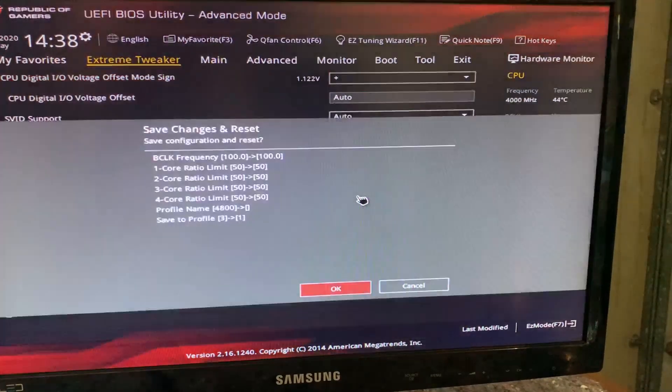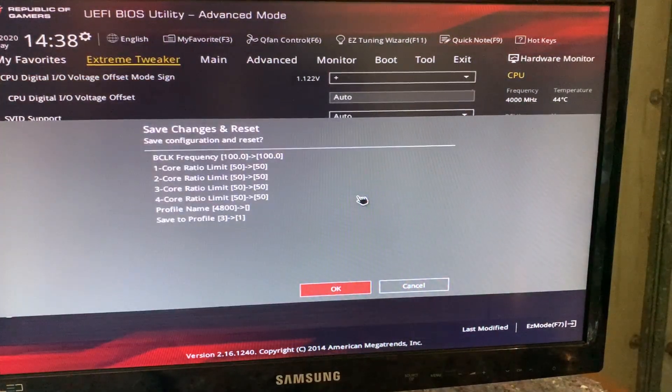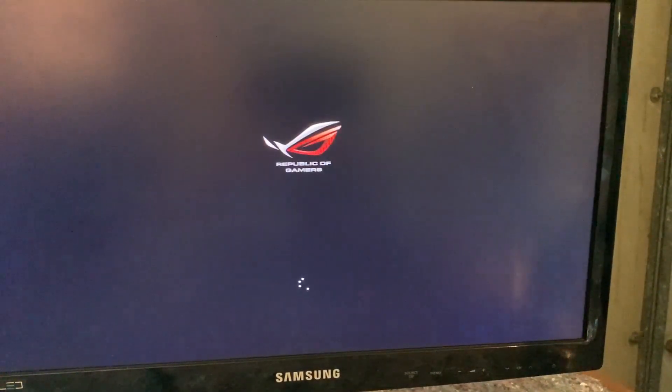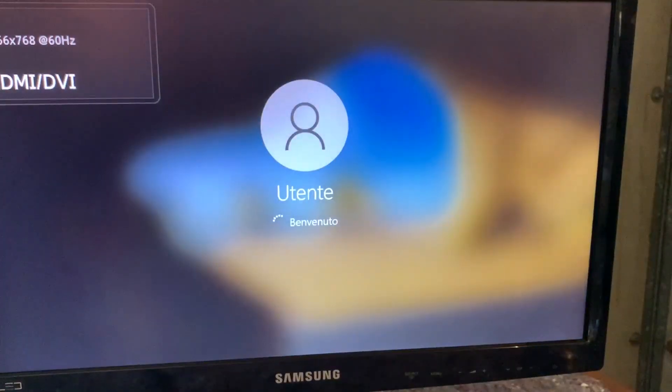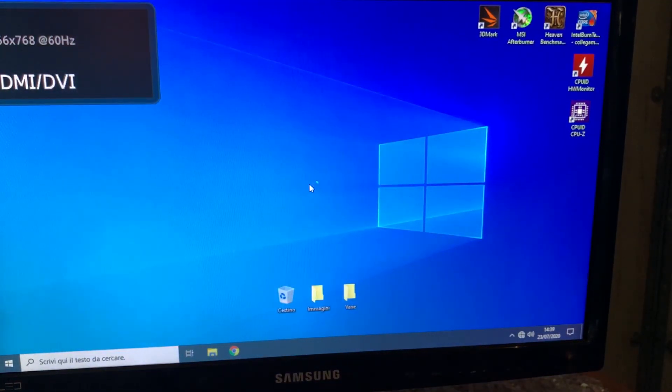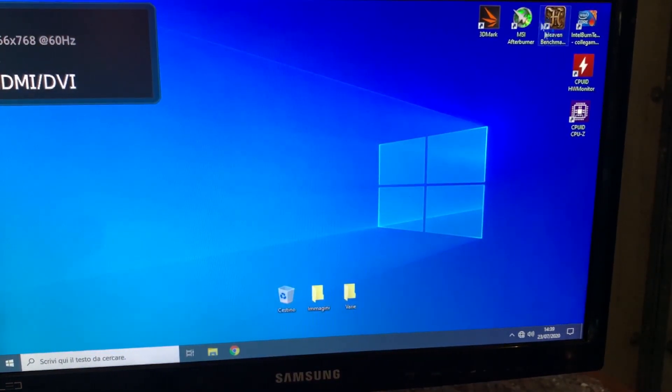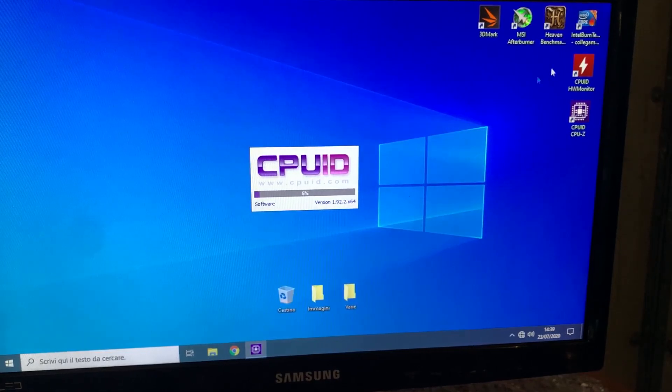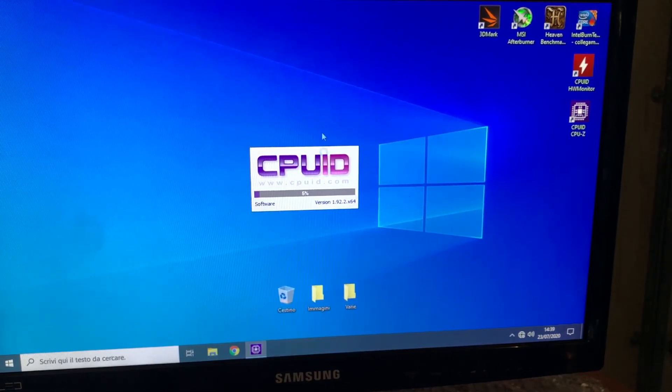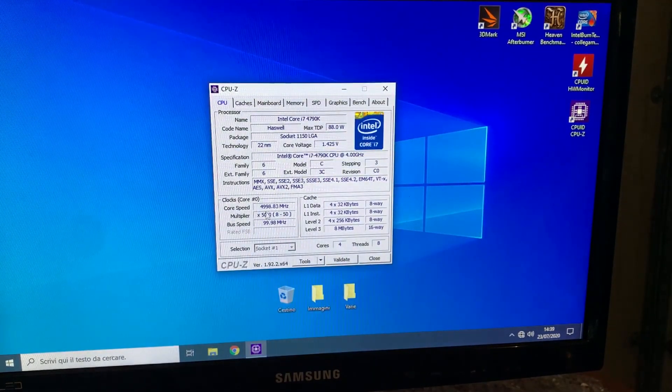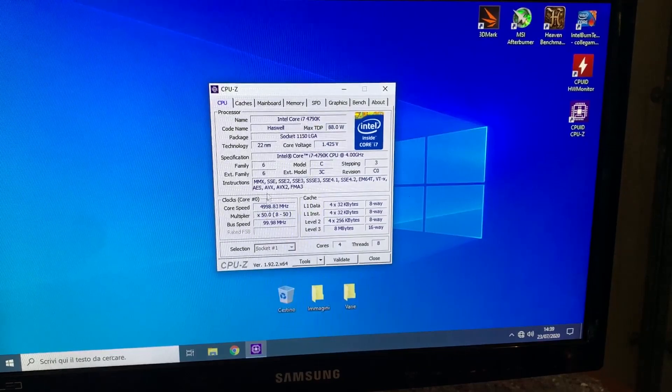And now, here we are into Windows. Now I can just open CPU-Z to validate my results. And well, as you can see, we are at 5GHz.